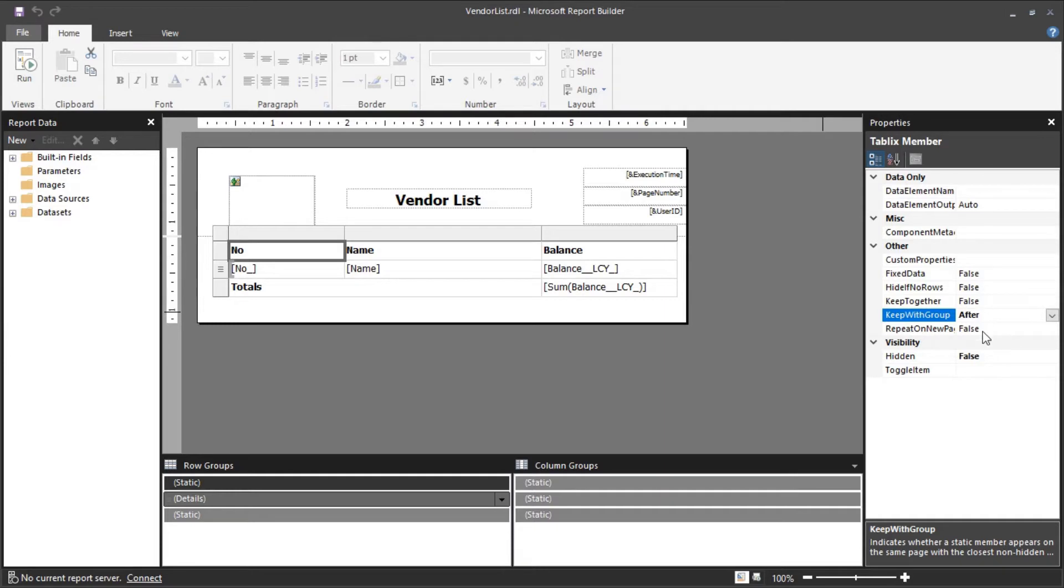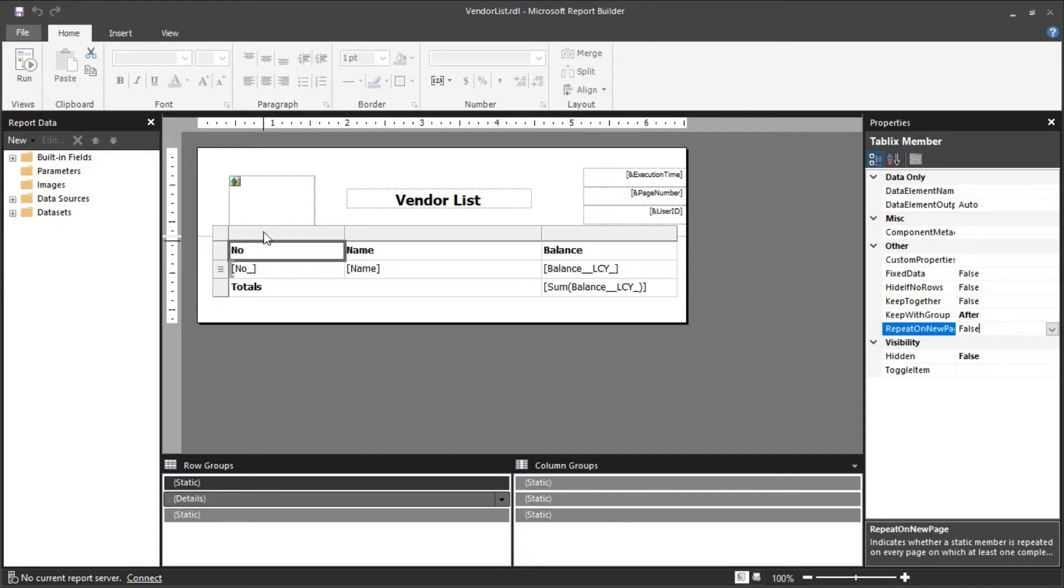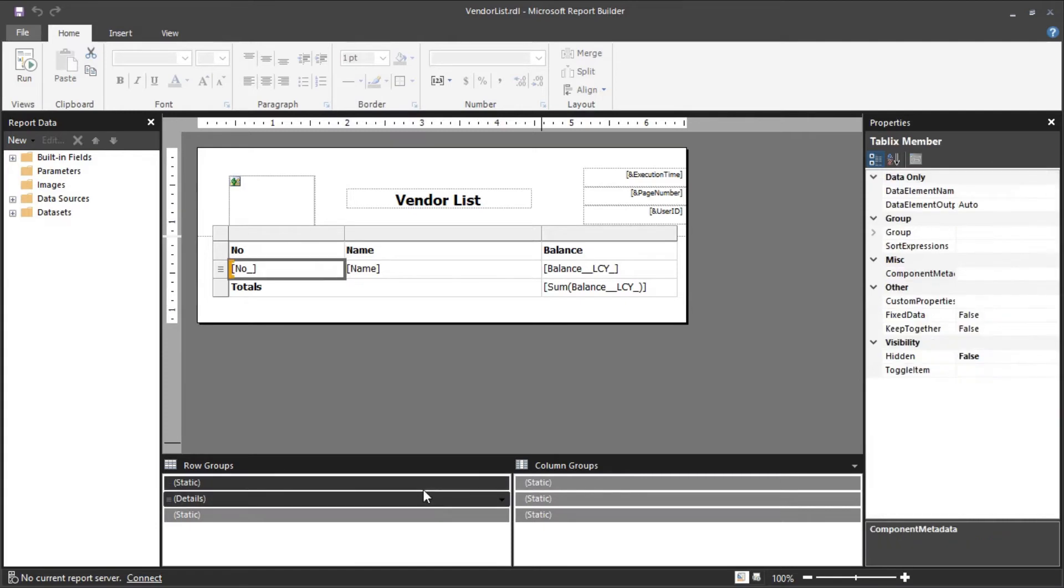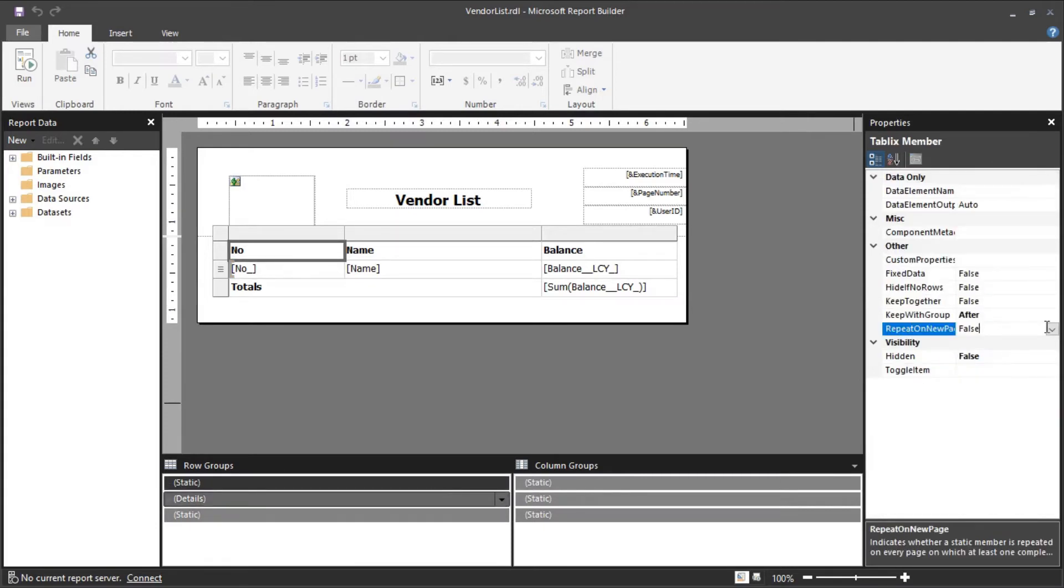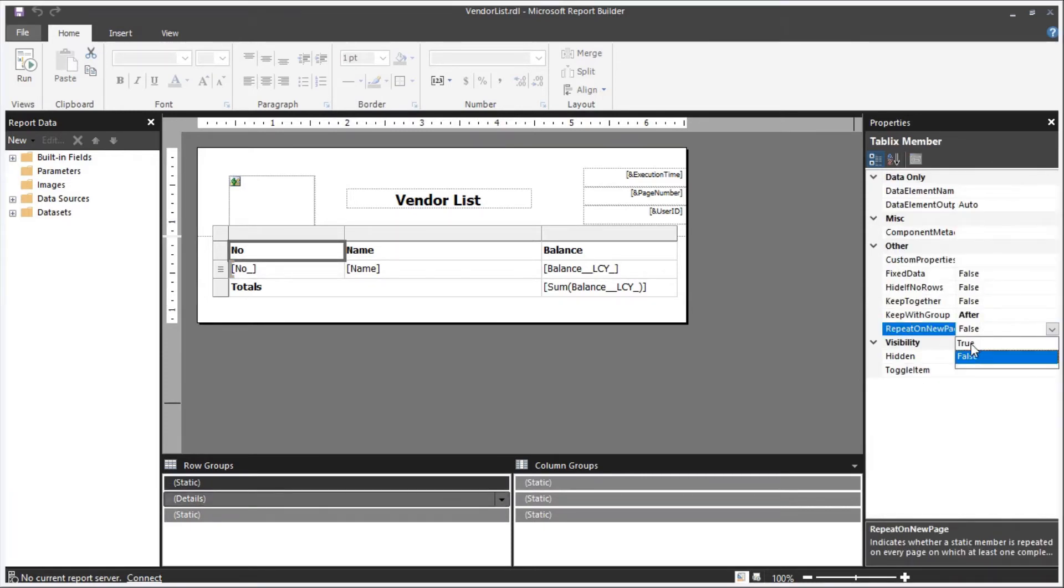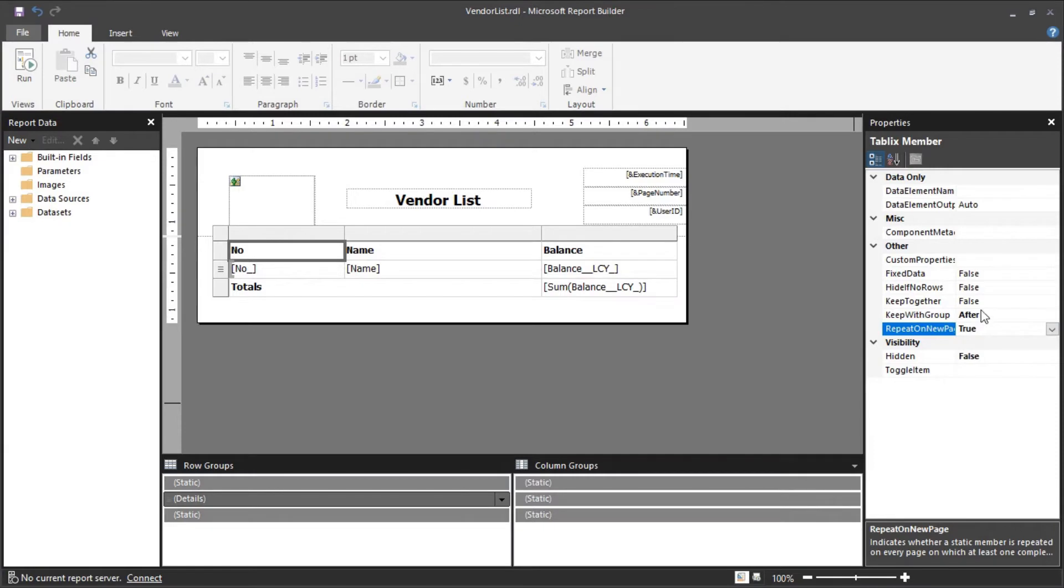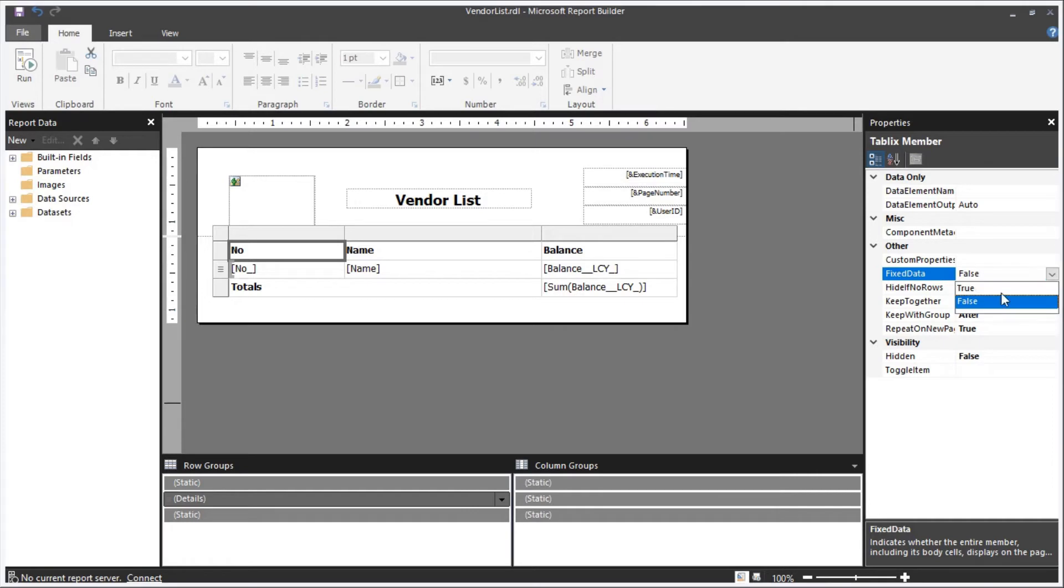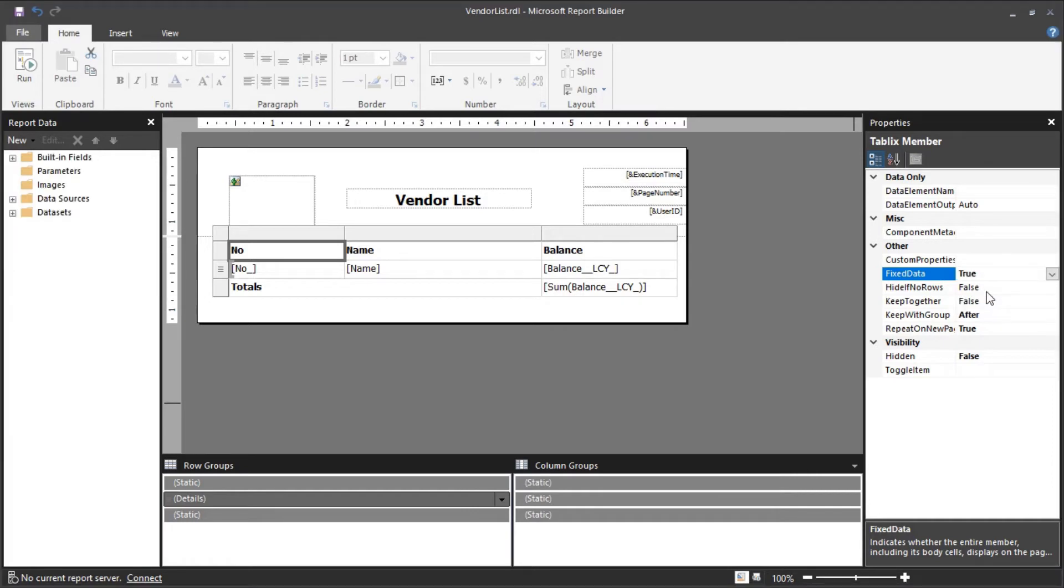So this is the key setting, set it to true. A bonus setting that is not so important, but this fixed data setting, if you have the freeze pane functionality like Excel, you can set that to true. And that's it, you just need to set those three settings. Let me save my report and go back to my builder.